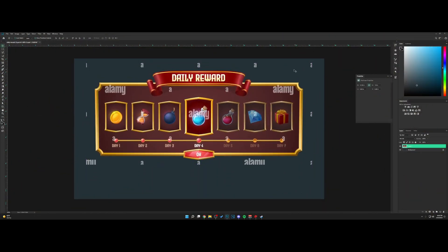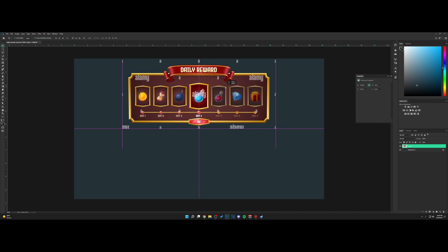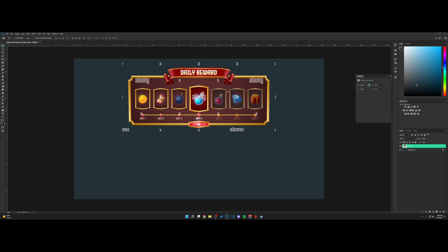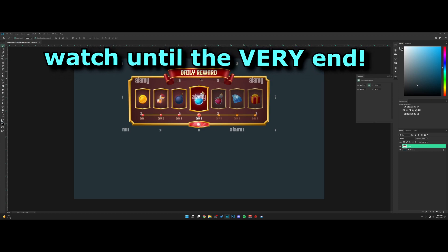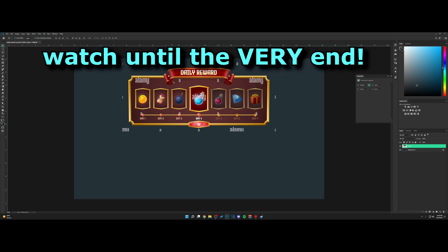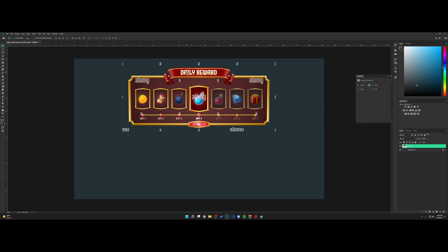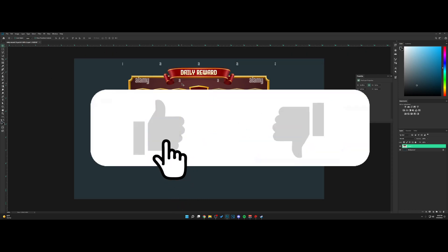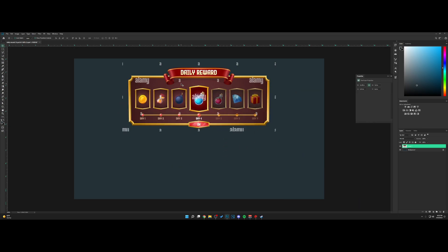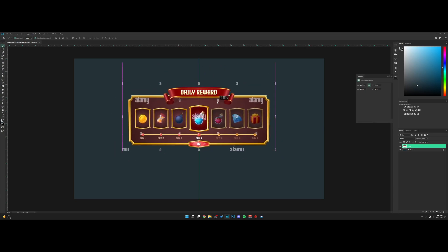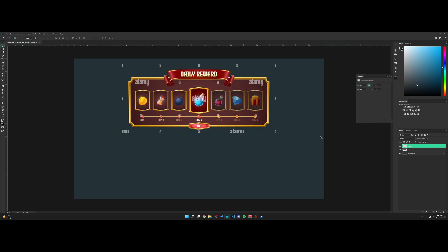Welcome back. Today we are going to be making this daily reward UI — I think it looks pretty cool. We're not going to be making the ribbon ourselves; if you'd like, I could do that in a separate video, but it would take too long here. I'll show you guys the result. I think this looks pretty cool for an RPG. Let's start.